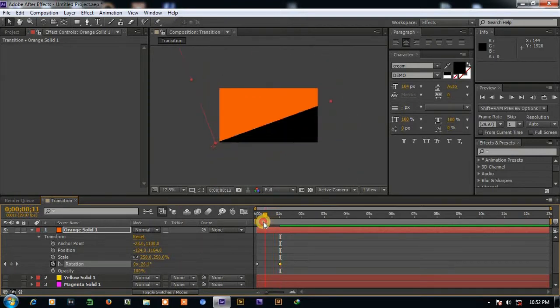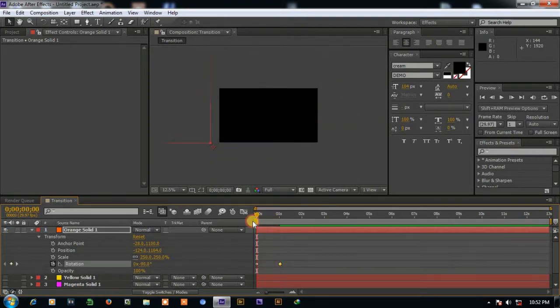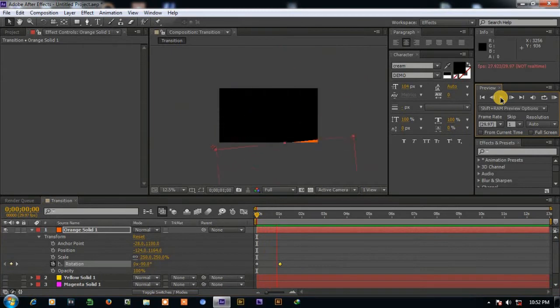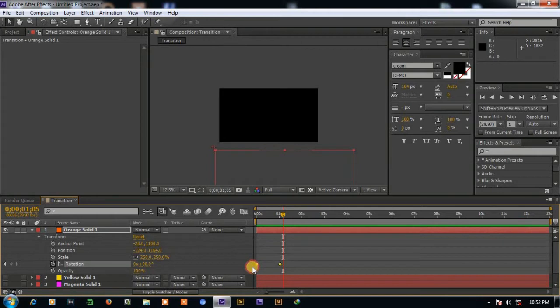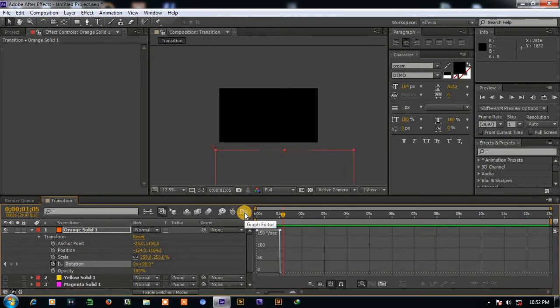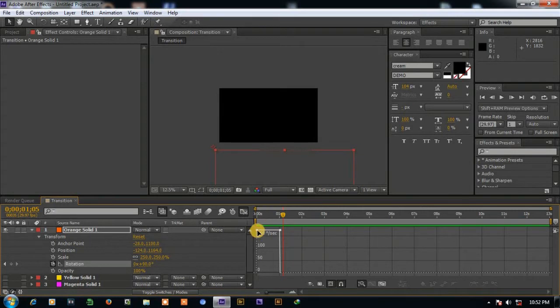Now you can see the animation working. Now select the both points and click on graph editor. And edit the graph.